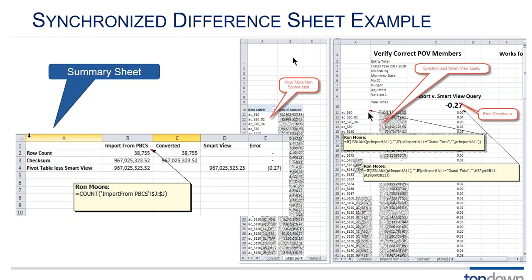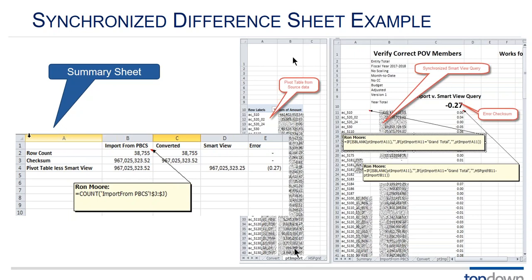So here we've got a pivot table coming from a relational database with some account names over here. We've got an sBase to the right. We've got an sBase view with those same account names. We can use formulas to read those account names from the pivot table sheet. So as we drill down in the pivot table our sBase view corresponds to the drill down in the pivot table.